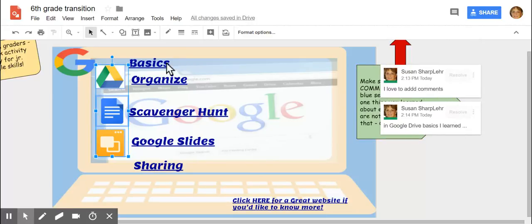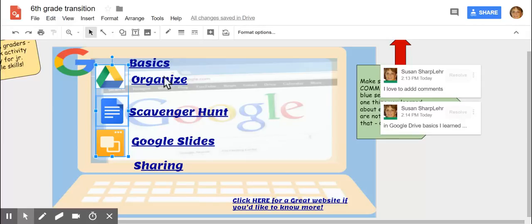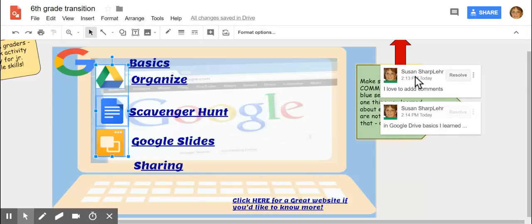I expect one for every section: basics, organize, scavenger hunt, Google slides, and sharing—one, two, three, four, five. You should have five comments over here. Okay. Get to work. Have fun.